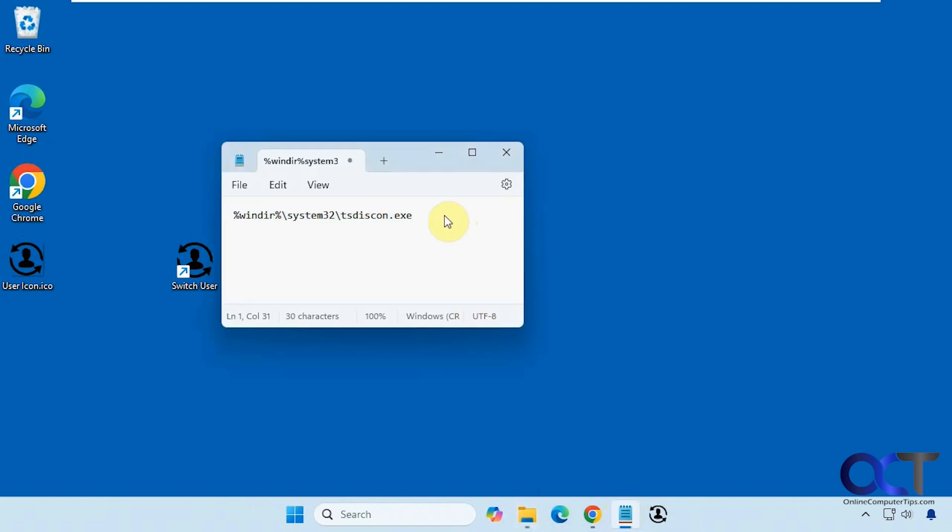So once again, make a shortcut with this path, which I'll put in the description. I'll also put a link to the executable file and include this icon file if you want to use it yourself.